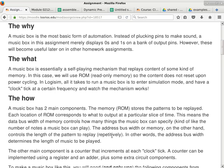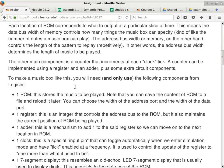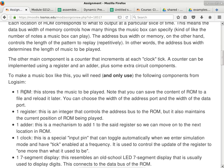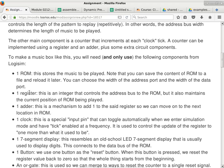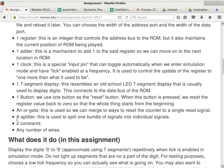The constraints here are: you can only use one ROM, one register, one adder, one clock signal, one seven-segment display, one button, one OR gate, one splitter, two constants, and any number of wires.